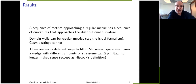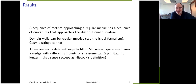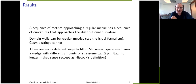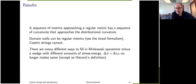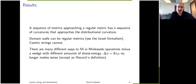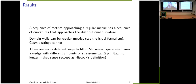With this class of metrics, one can immediately make sense of the Riemann curvature as a distribution. Furthermore, if you have a sequence of metrics approaching a regular metric, the sequence of curvatures approaches the distributional curvature. The key result from this paper is that domain walls can be regular metrics, but cosmic strings cannot. The curvature can be concentrated on surfaces of co-dimension one, but not on surfaces of higher co-dimension.